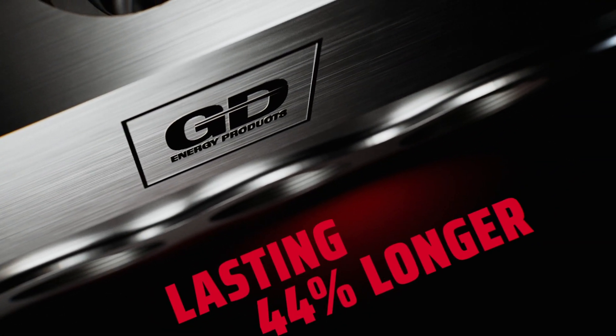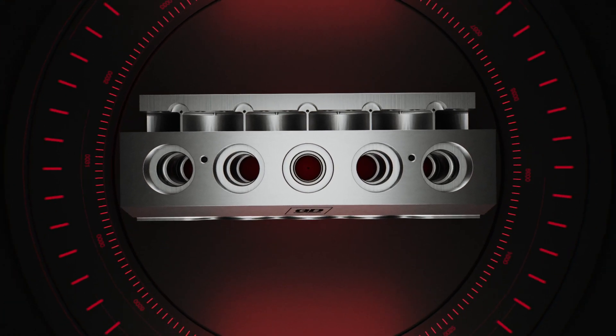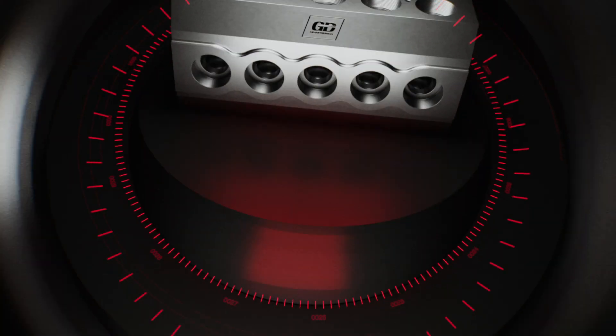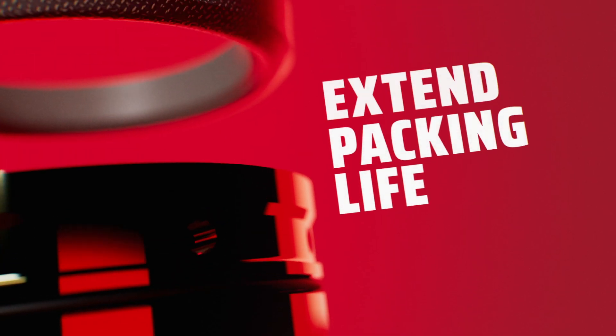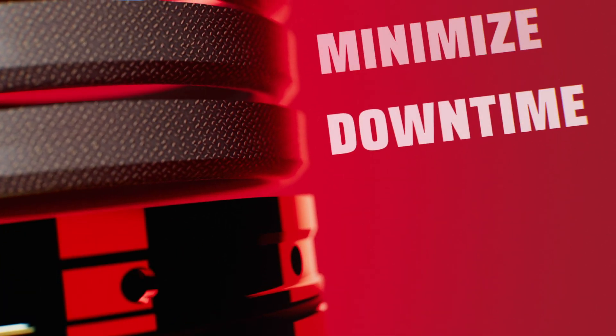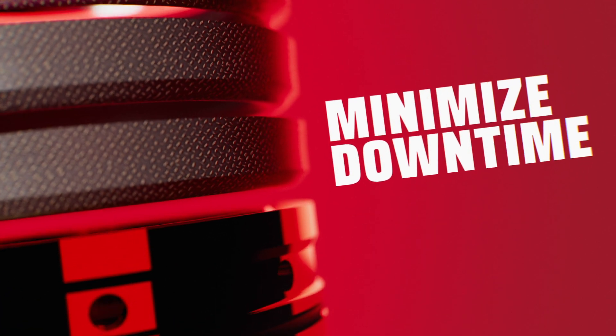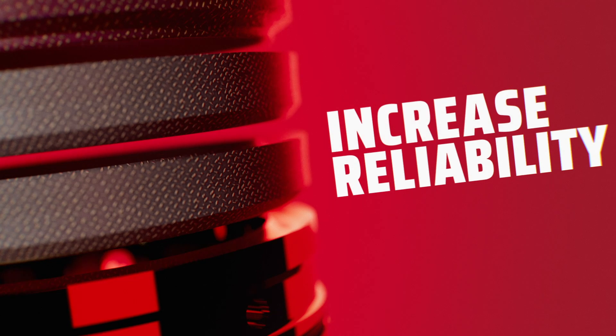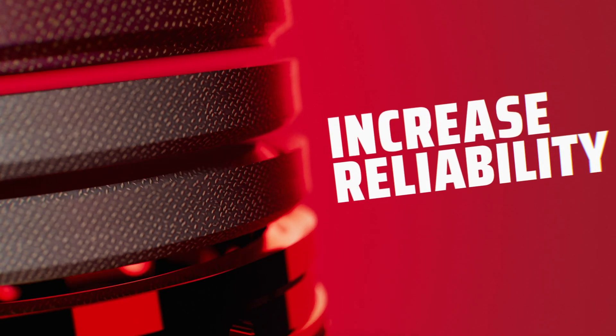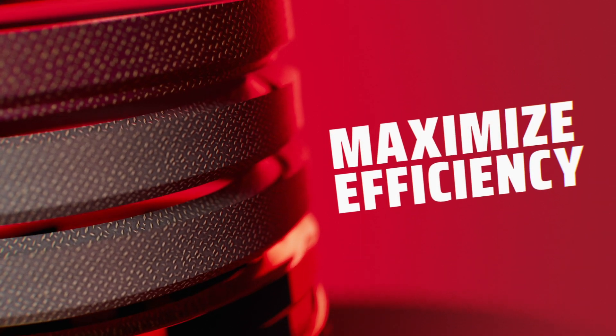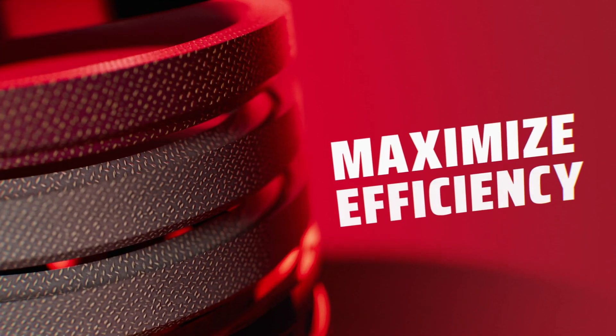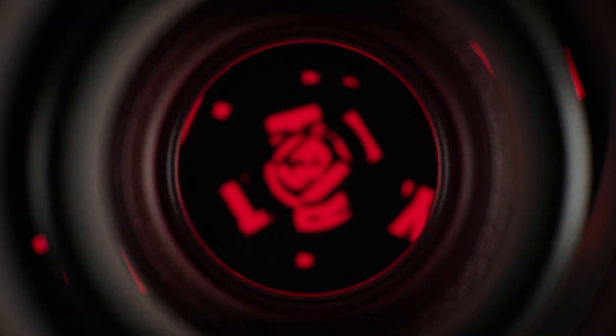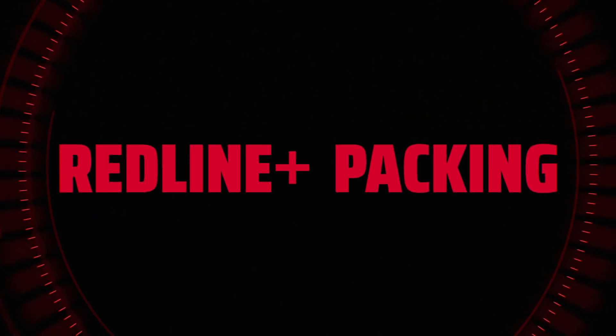That's why with Redline Plus packing, it's about more than making a simple upgrade. It's about extending packing life. It's about minimizing downtime. It's about increasing reliability. It's about maximizing operational efficiencies. It's about accessibility and support that's ready right now.